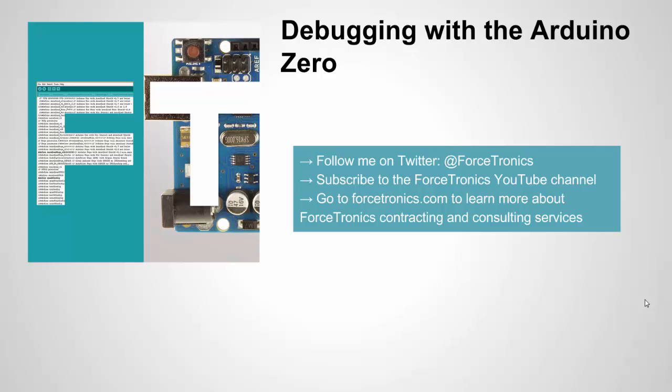Hello from the Forstronics YouTube channel. Welcome to debugging with the Arduino Zero. I did a video not too long ago on an introduction or unboxing of the Arduino Zero, and I wanted to get back to some of the debugging you can do with the Arduino Zero.